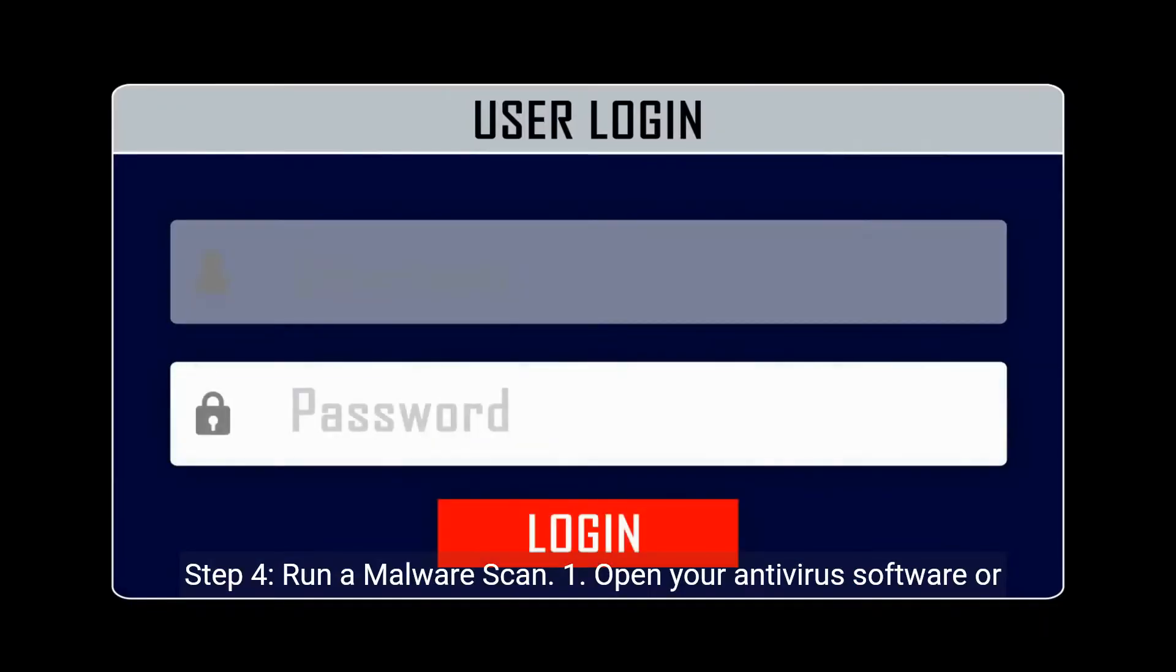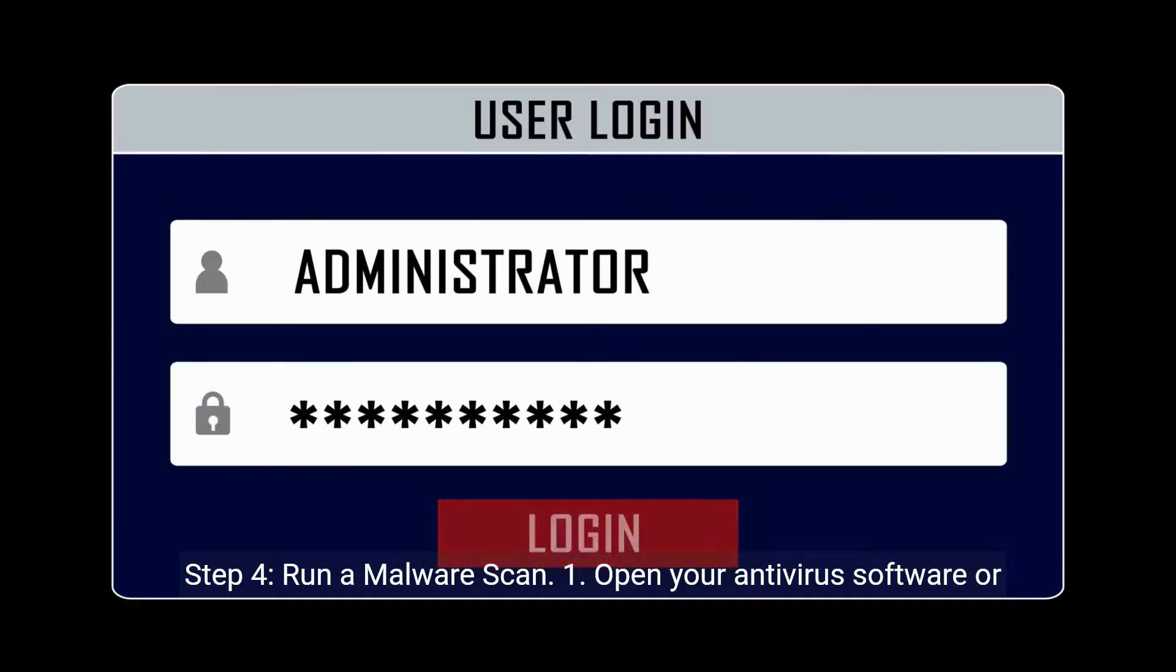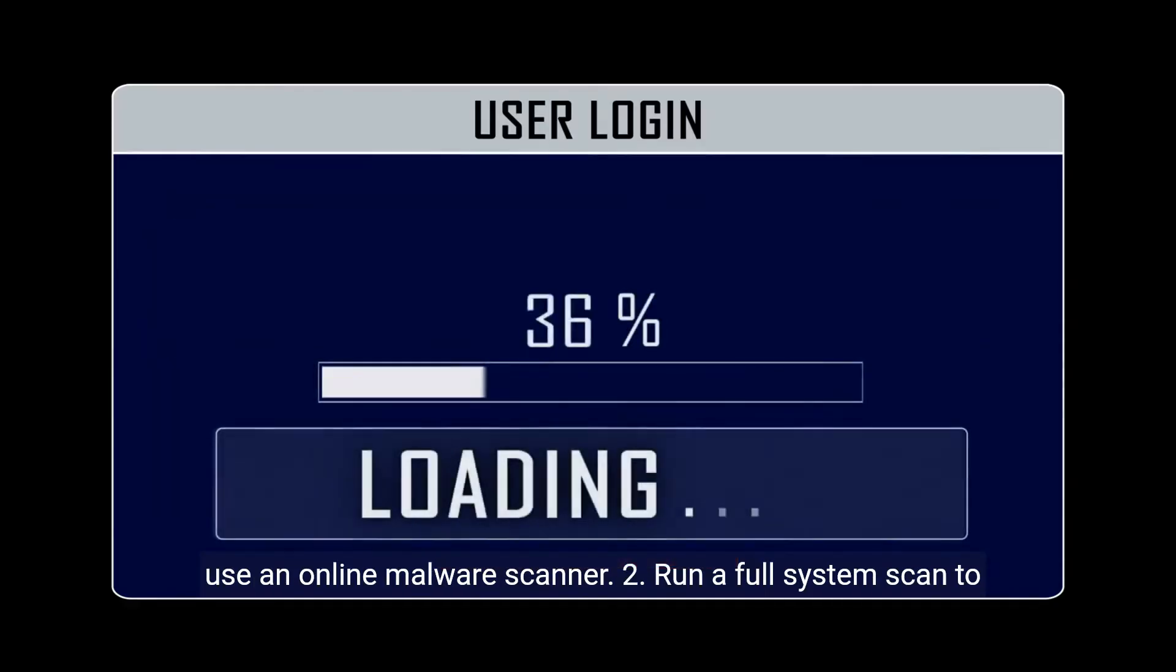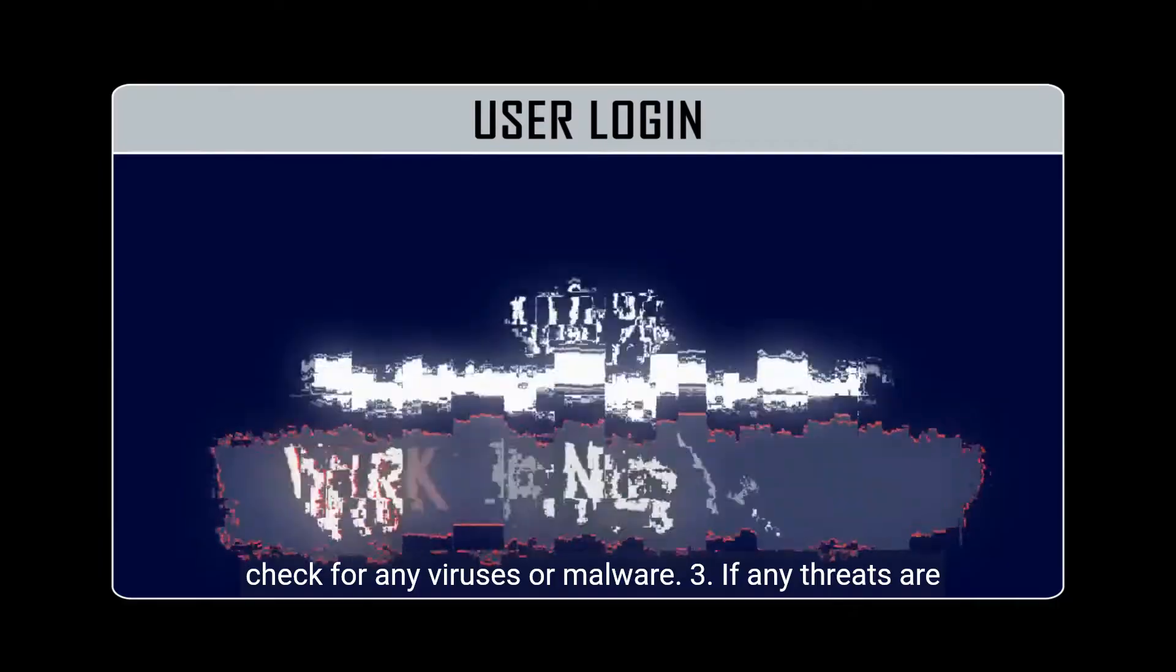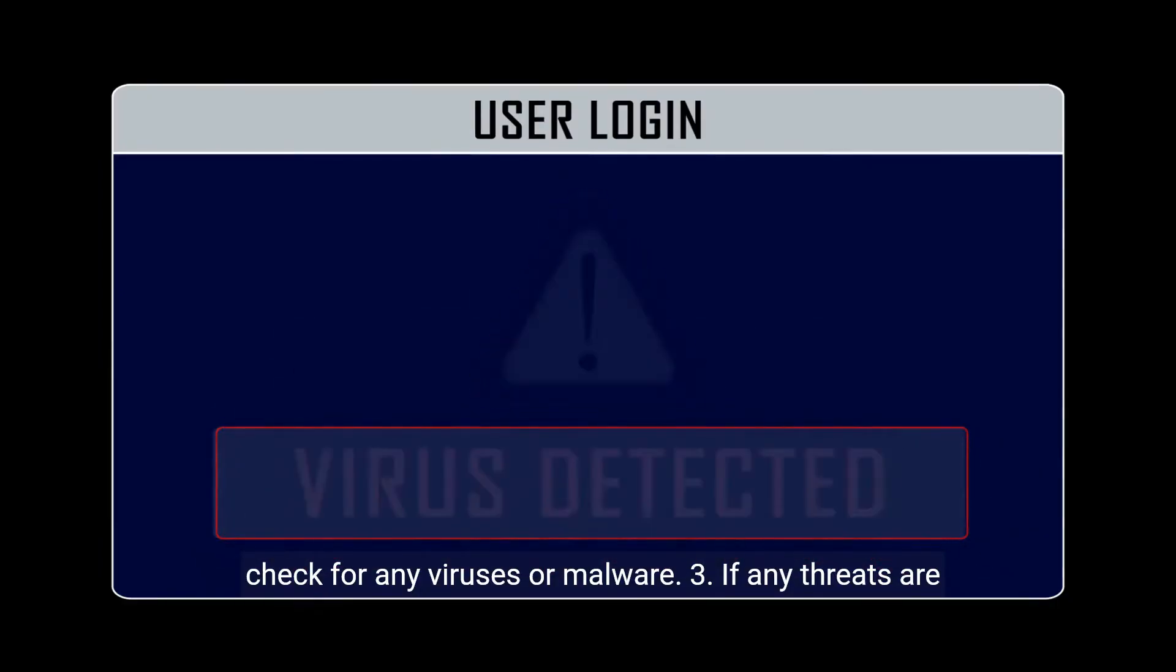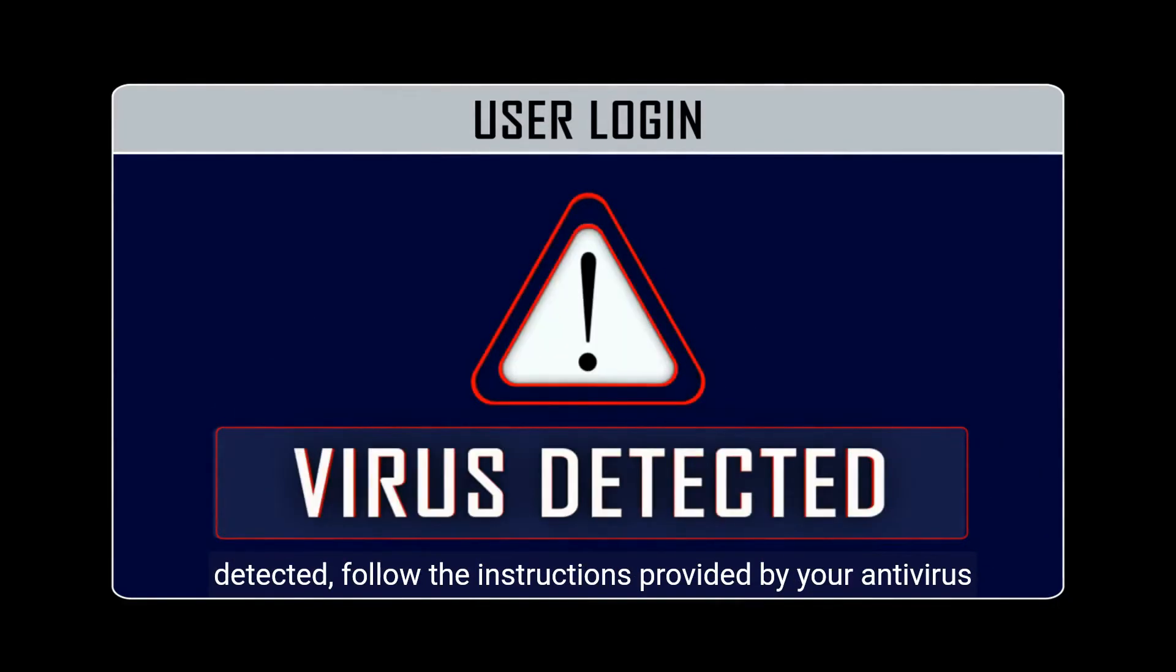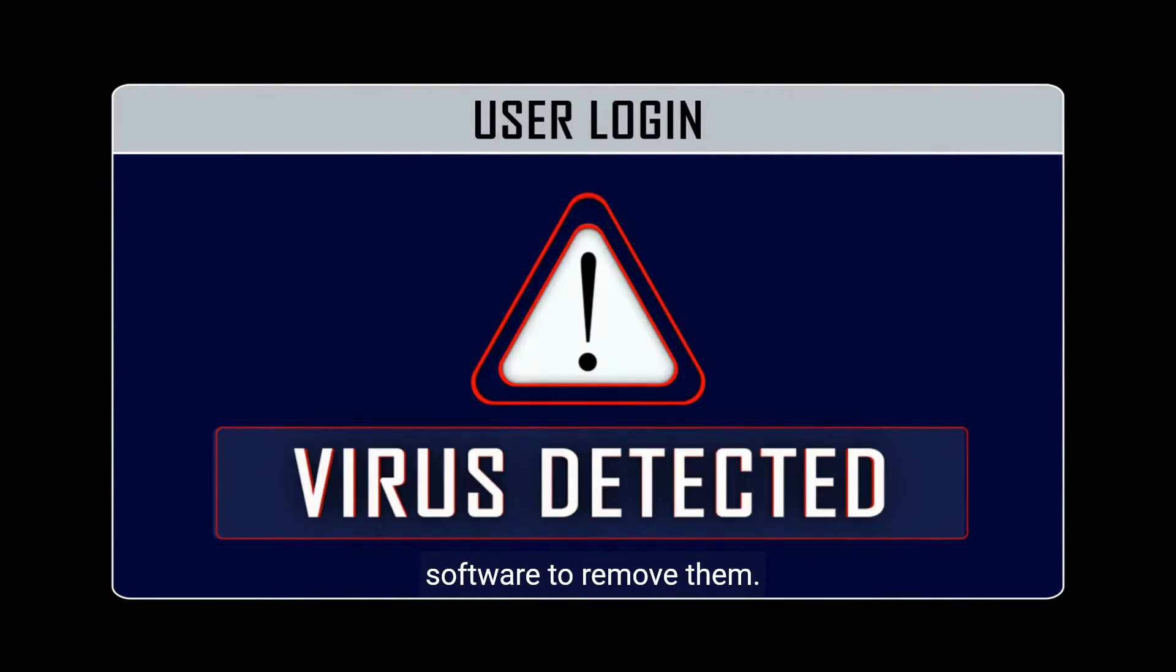Step 4: Run a malware scan. Open your antivirus software or use an online malware scanner. Run a full system scan to check for any viruses or malware. If any threats are detected, follow the instructions provided by your antivirus software to remove them.